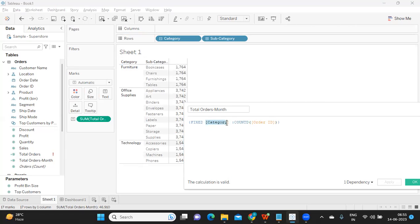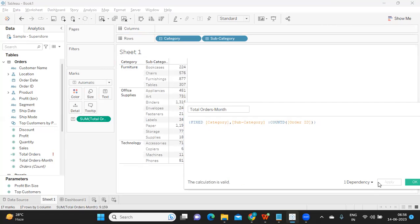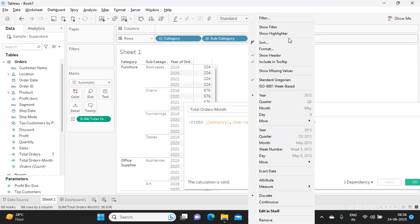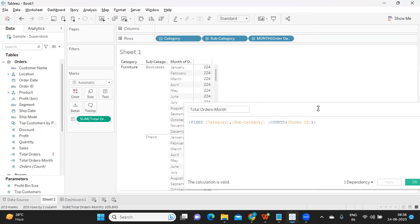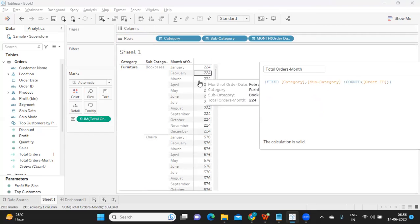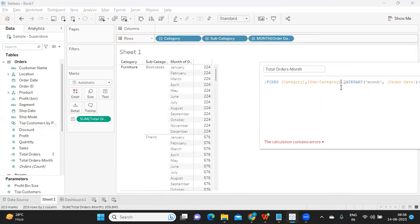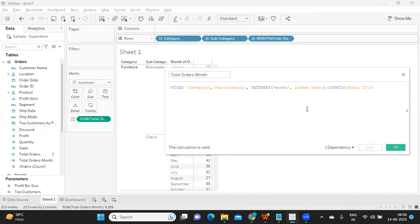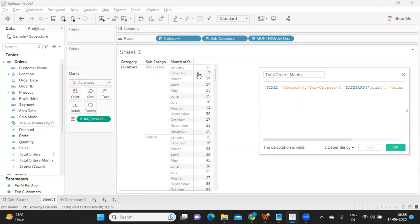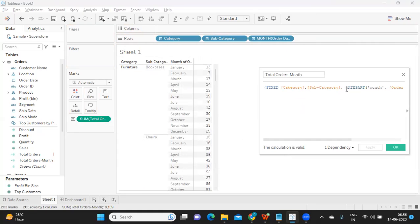We need to understand what items to specify in the LOD expression. The user said category, subcategory, and month-wise — so these three things. I'm taking my order date and putting it at a month level, but nothing much is happening because this is still at a subcategory level since we haven't specified it. So I'm adding the month dimension with a comma and clicking apply. Now we are getting totals at a subcategory and month level.